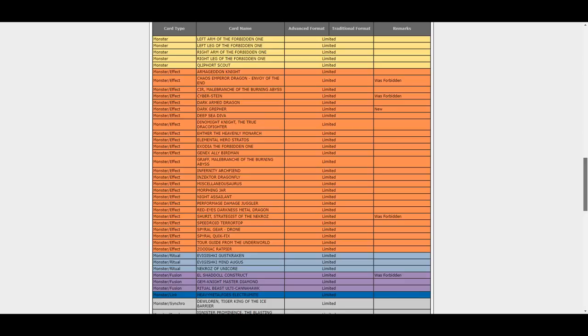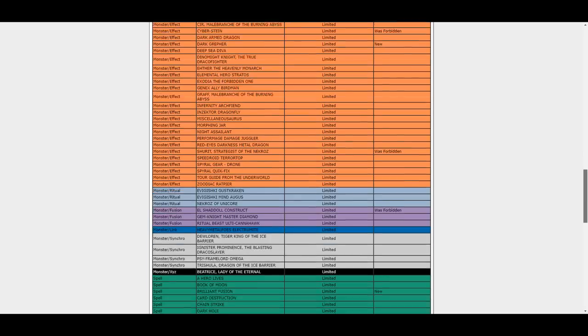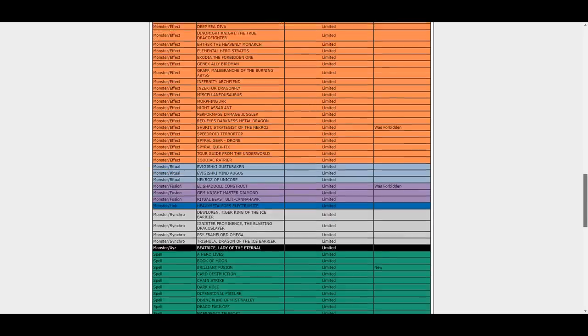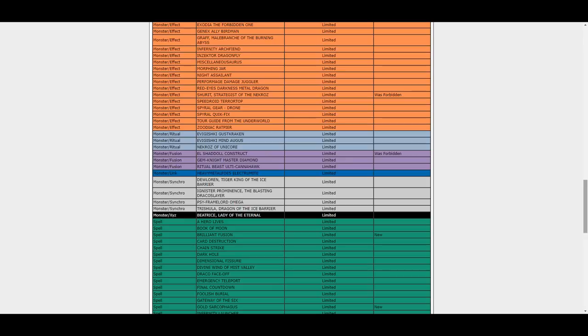Let's see. Forbidden Chalice, well it took them ages I guess. Chalice currently is at three in the OCG and finally Nekroz is getting back Shurit. Well we are getting the new Impcantation, so finally we can use Shurit as well here in the TCG with the new Impcantation ritual and ritual monsters. So this is good, actually. A very, very solid list for now, at least for these hits.